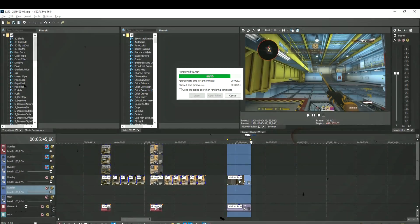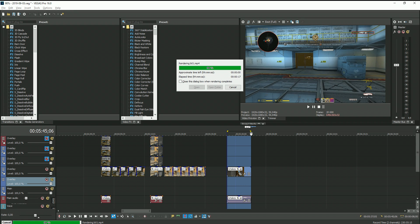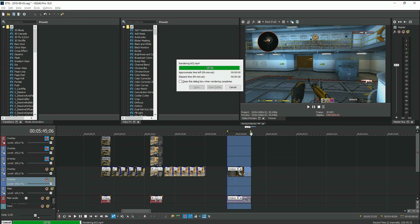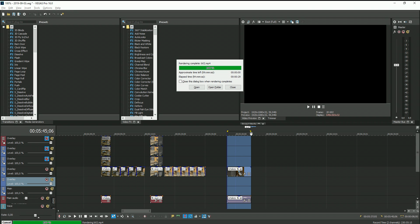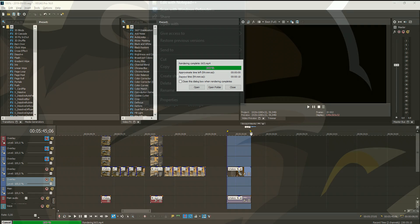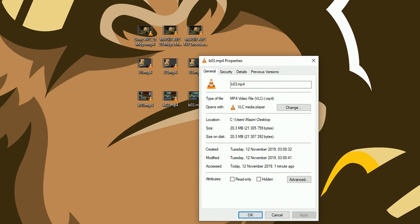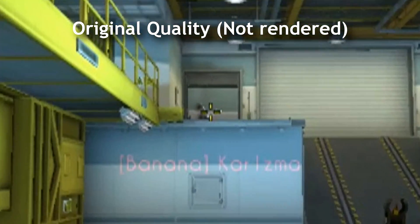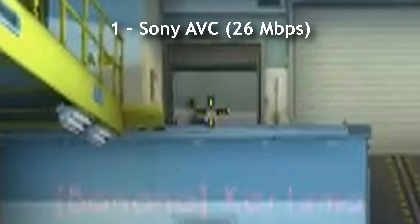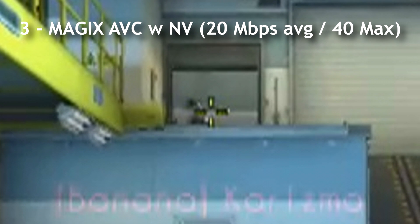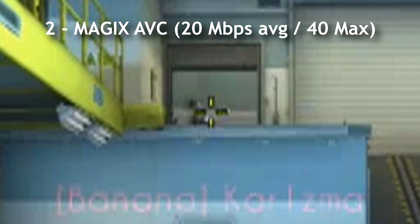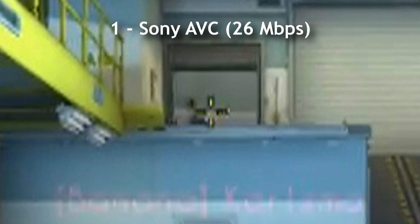I'll show you one more example. This clip is longer than the other two — the first one took roughly 17 seconds, the second one roughly 29 seconds, the third one roughly 10 seconds. File sizes are 22.6MB, 20MB, and 20.3MB. Here's the unrendered image, next the first setting, second setting, and third setting. This time you can clearly see that the third setting makes it harder to read the text compared to the second setting, but it really isn't that bad compared to the first setting.